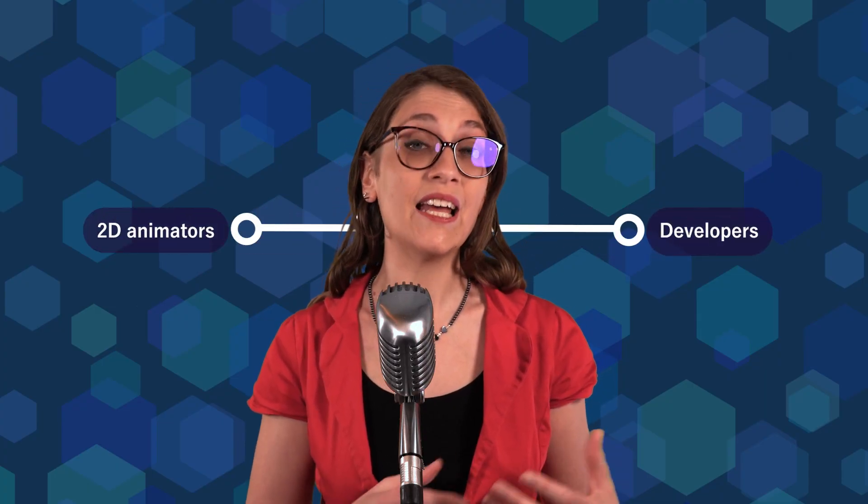My job was to sell an animation software and to support all the artists using it by training them and understanding their needs. In fact, I was kind of a bridge between developers and final users. I did this for almost 10 years.